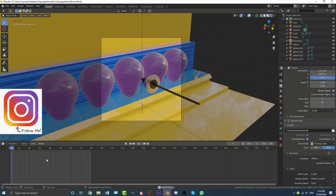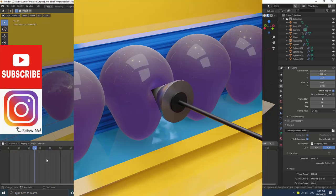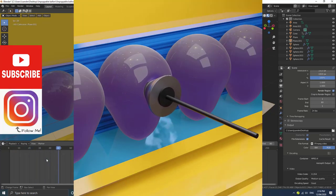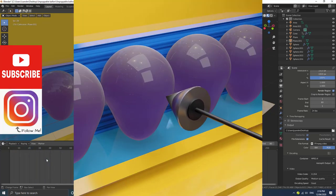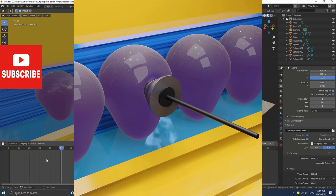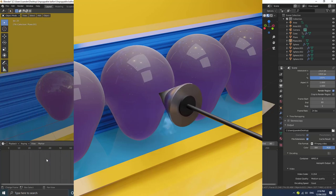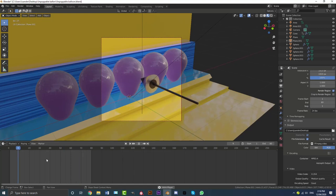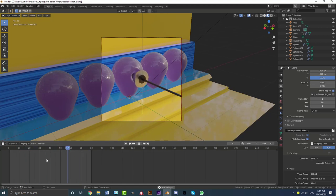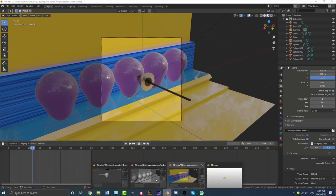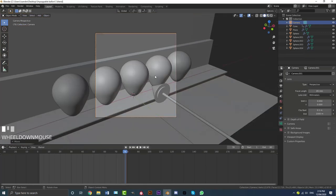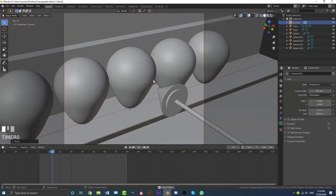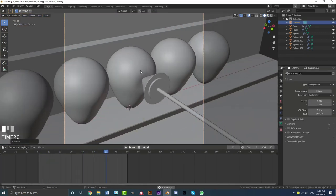Hello everyone and welcome back. I recently made this unpoppable balloon scene in Blender and I'm going to be showing you guys how to make all of this. The only thing I won't be covering is the lighting and the materials, but we're going to be doing everything from the modeling to the final animation and camera position. So this one over here is what we'll be making today, and I'll be showing you guys step by step going through this process.